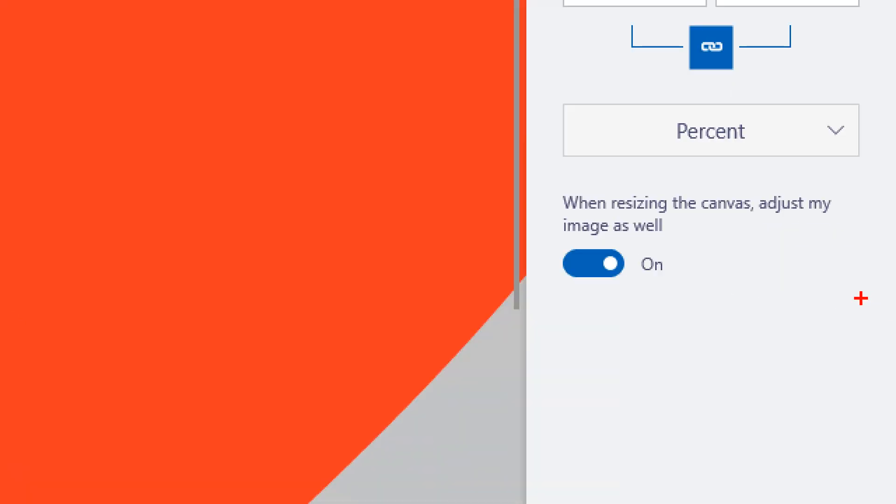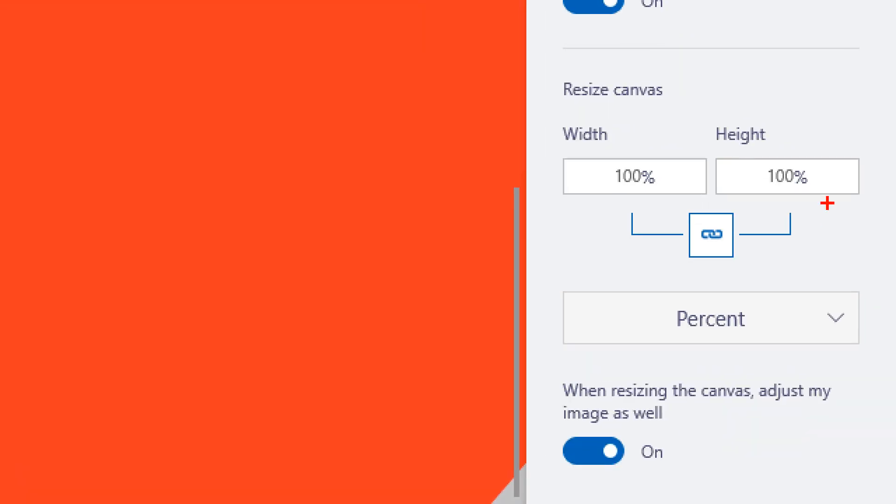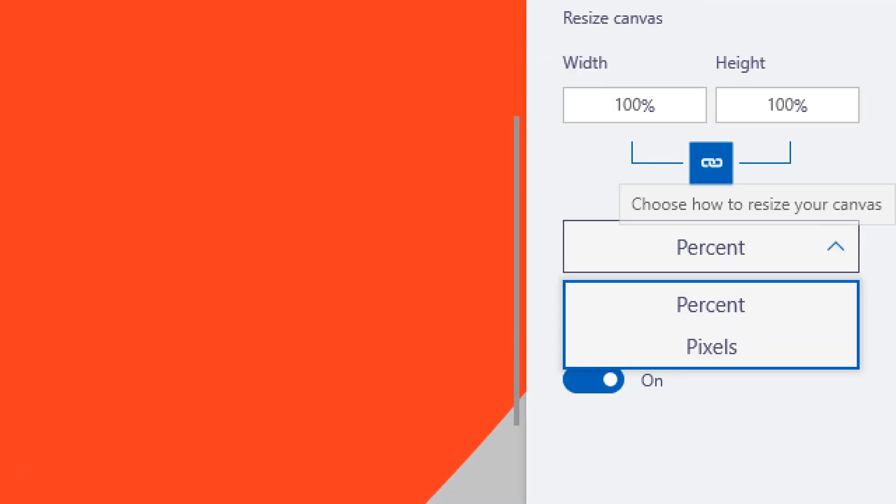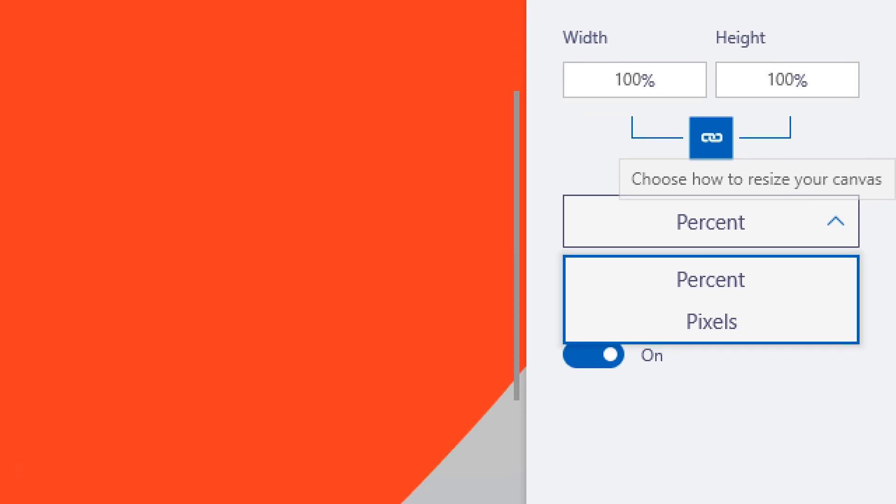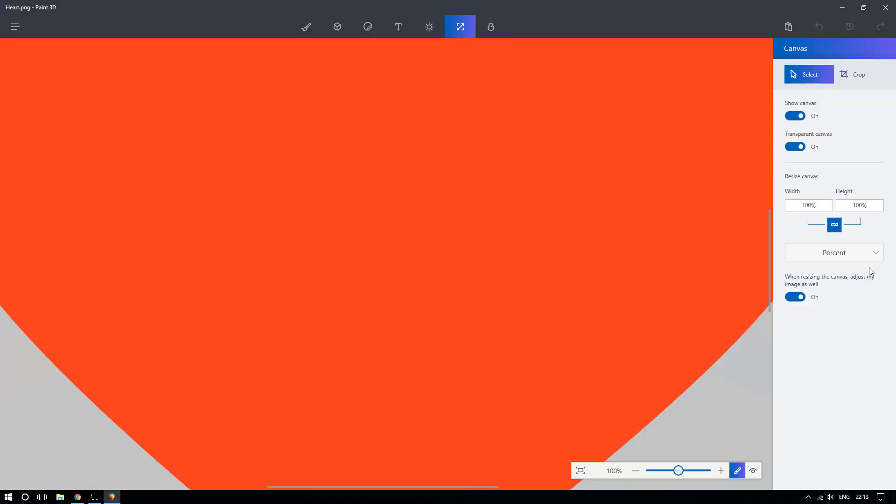All right, so now right here you can choose, if you click right here, you can choose with what units you want to resize your image, whether with pixels or percent. Percent is usually easier to work with, so choose whichever one works for you.